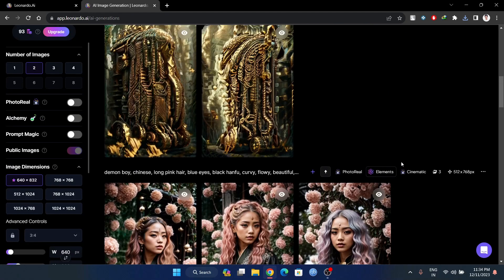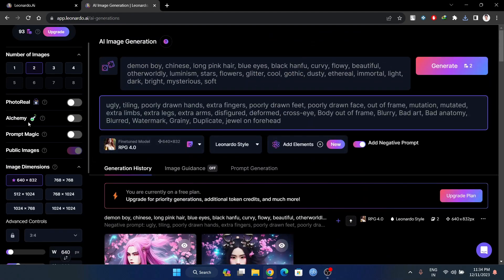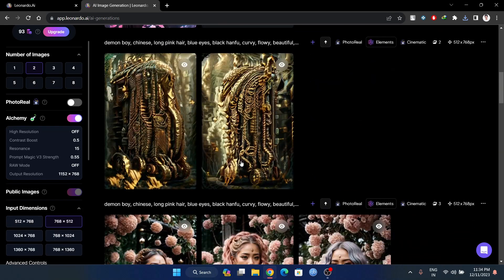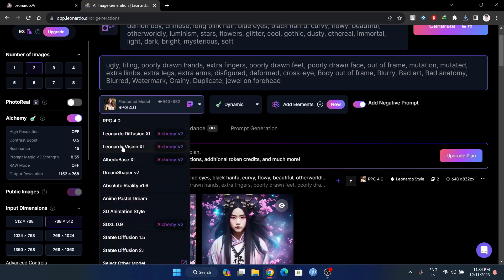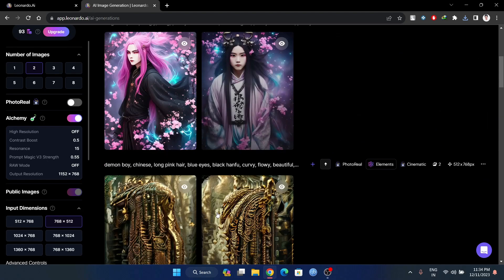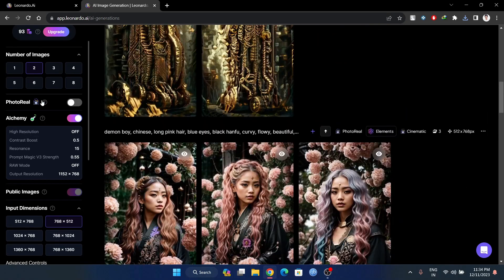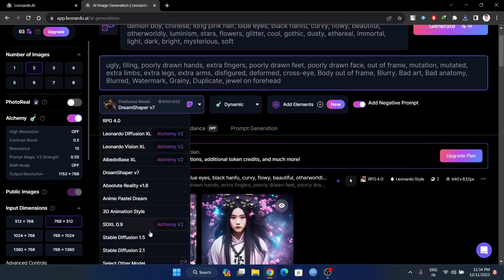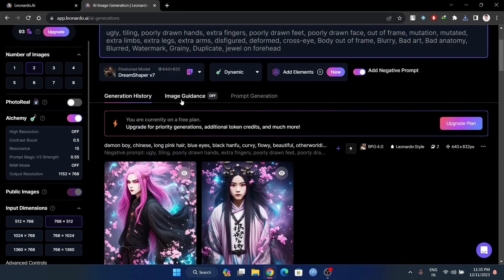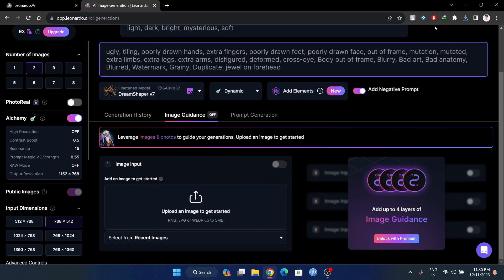It is the size of the image. With Alchemy and DreamShaper V7, this is our style — the combination of all the combinations. If you want to show my favorite, it will be the Absolute Reality model.